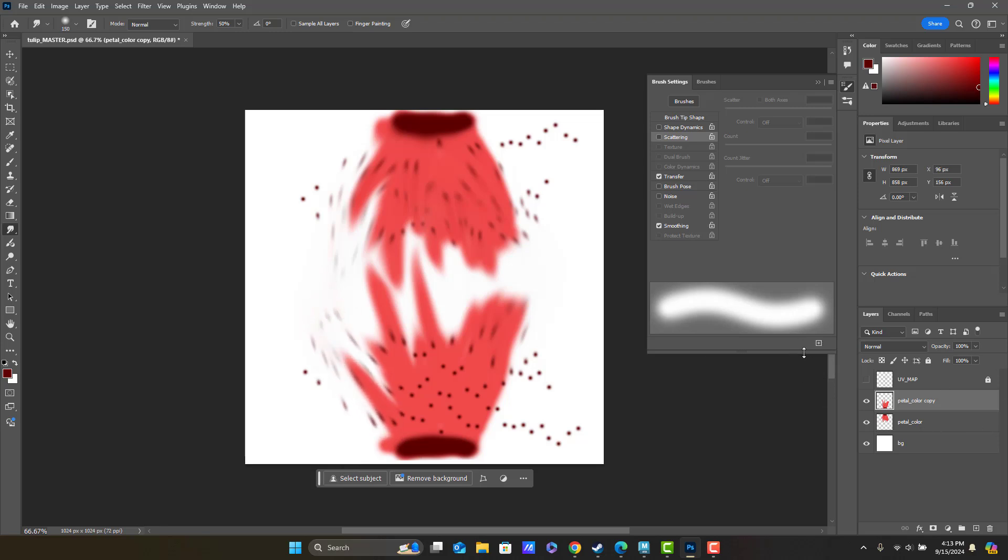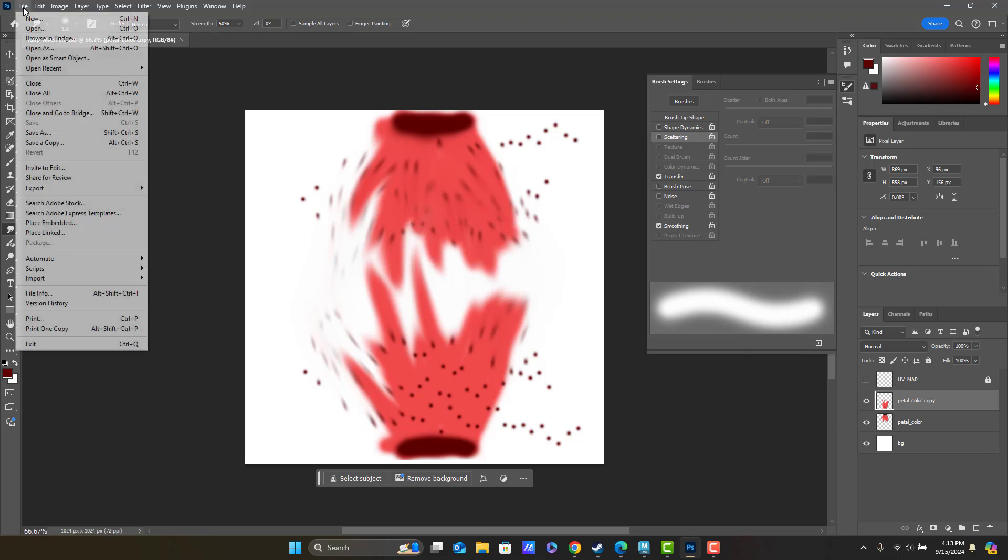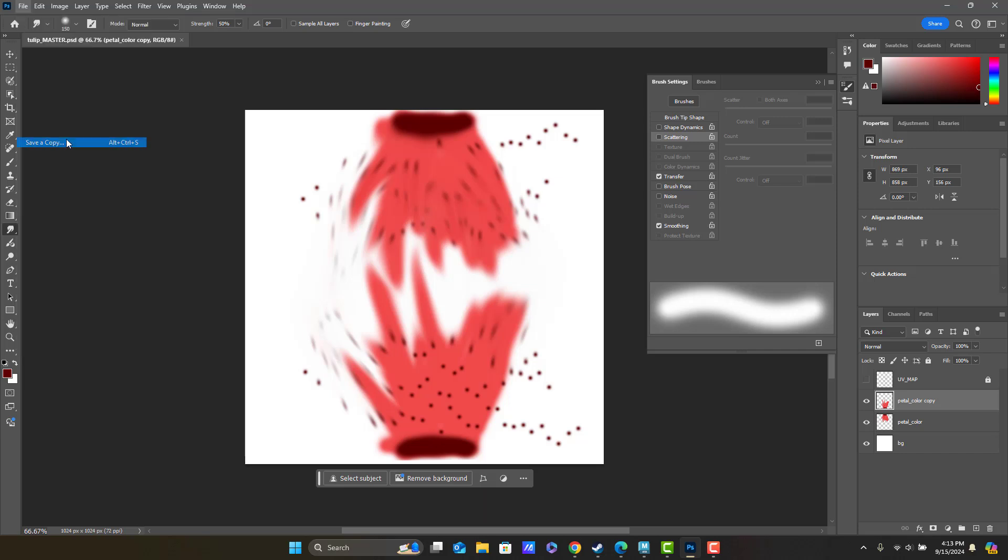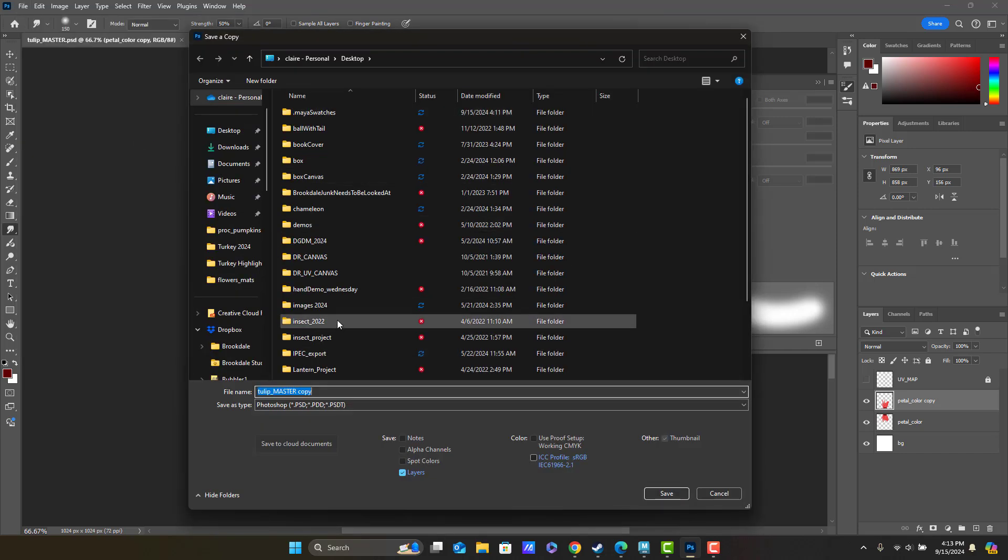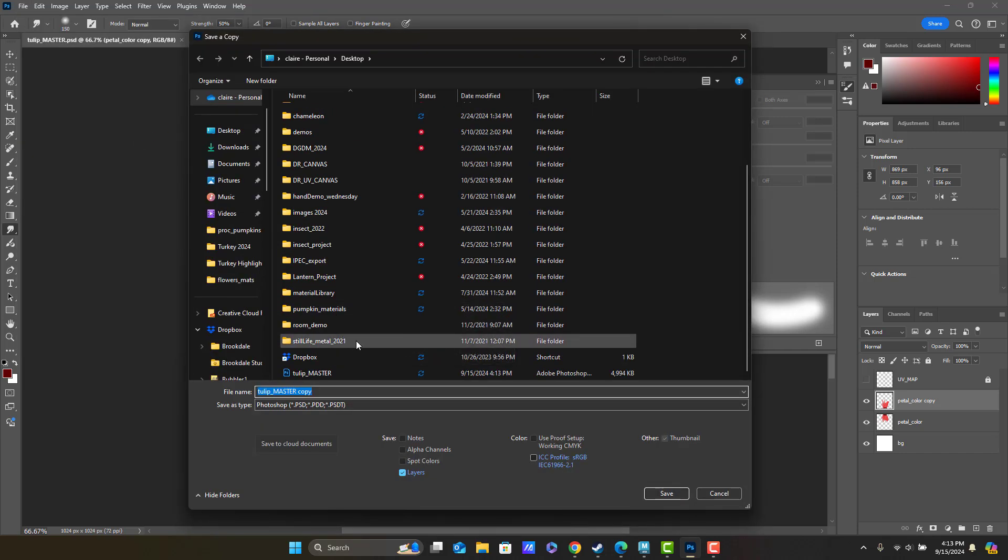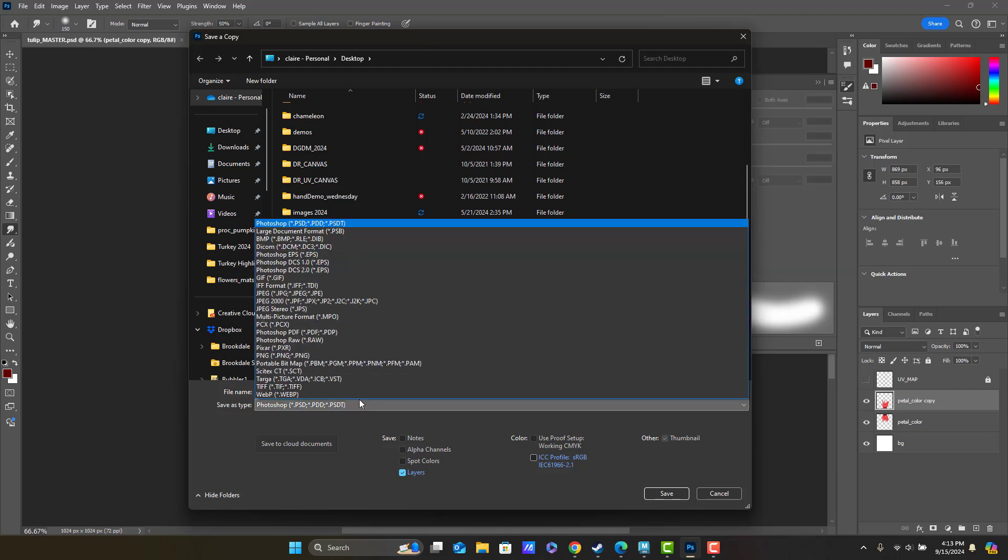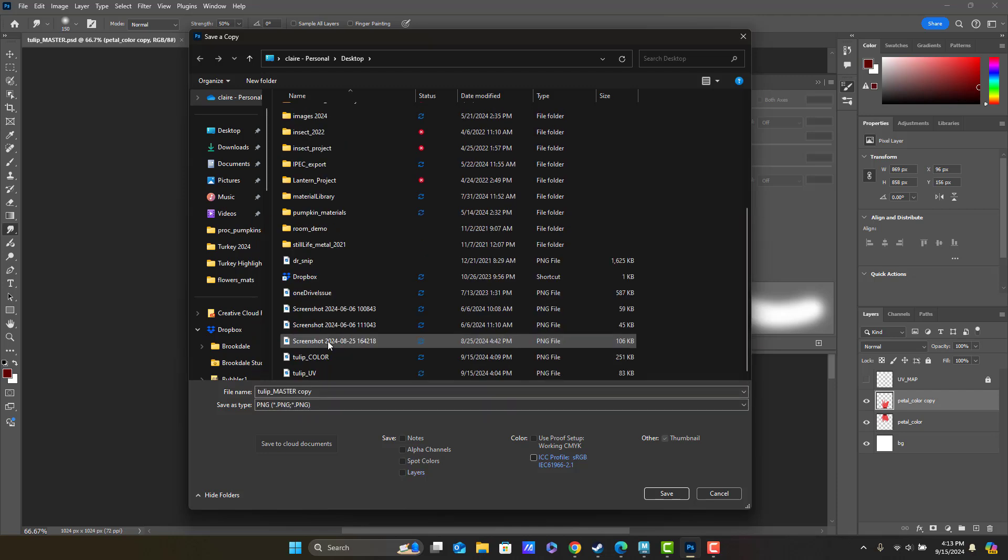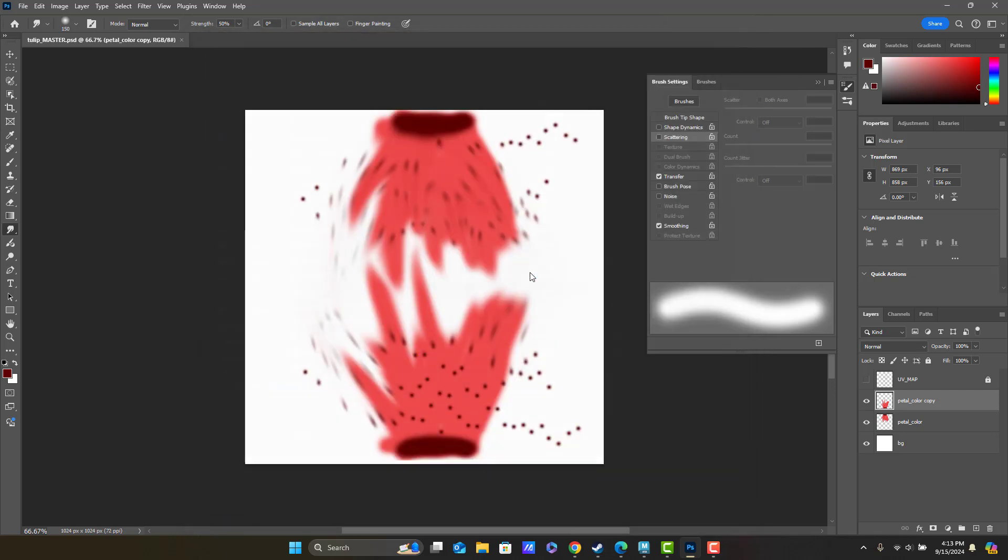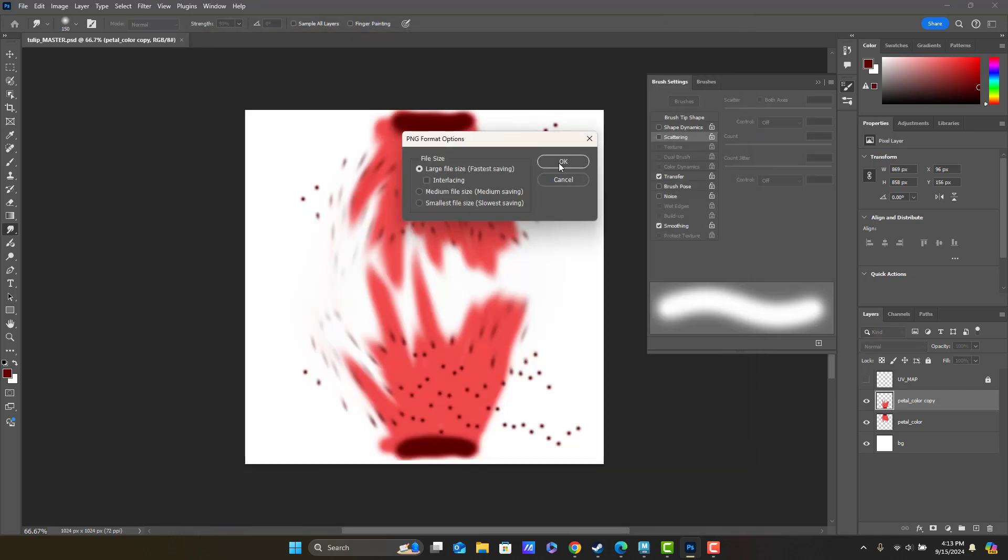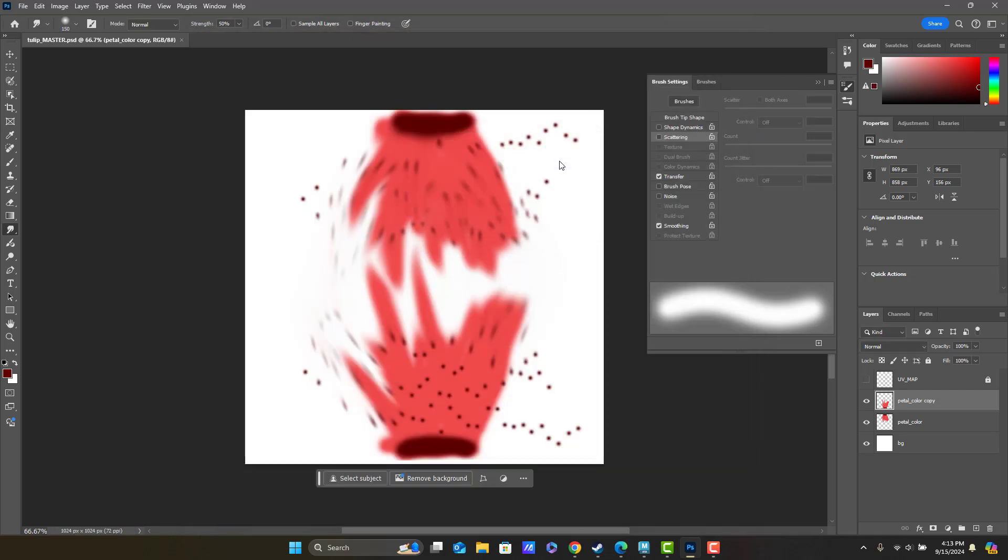So let's go ahead. Let's save. And I'm going to save a copy. And once again, I'm going to save this as a PNG. Tulip color. Save. Replace. Sure. Good.